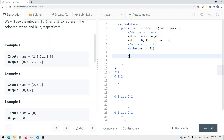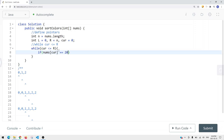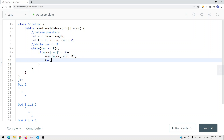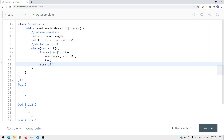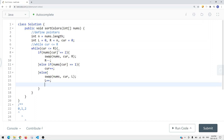Inside the loop, we check if nums[current] equals 2 — if so, we call swap(nums, current, right) and then decrement right by one. Else if nums[current] equals 1, we just increment current by one. Otherwise, if the current element equals 0, we call swap(nums, current, left), then increment both left and current by one.